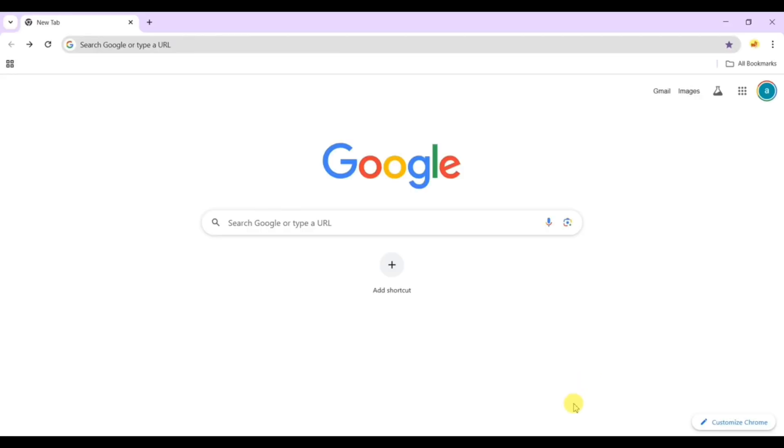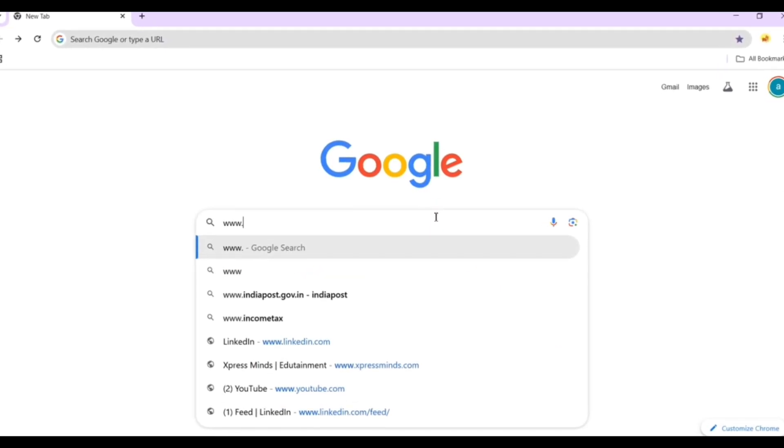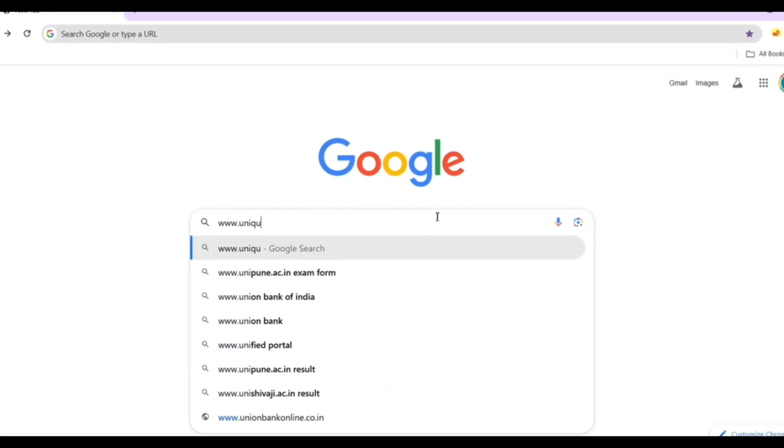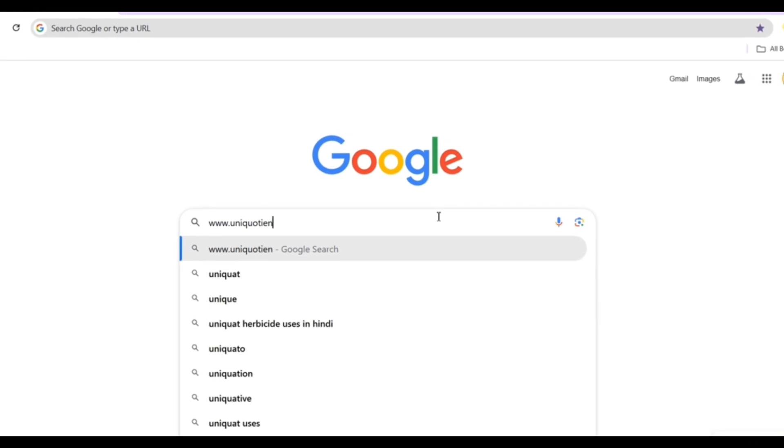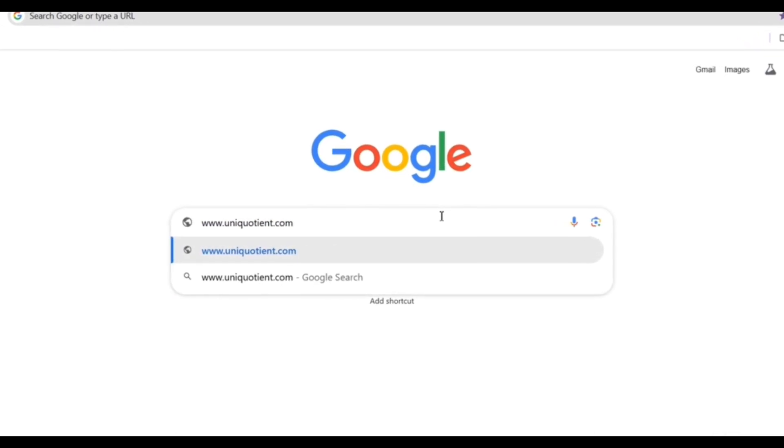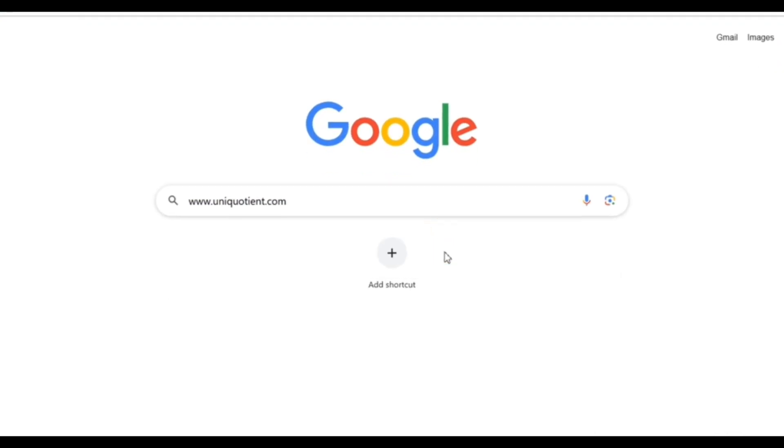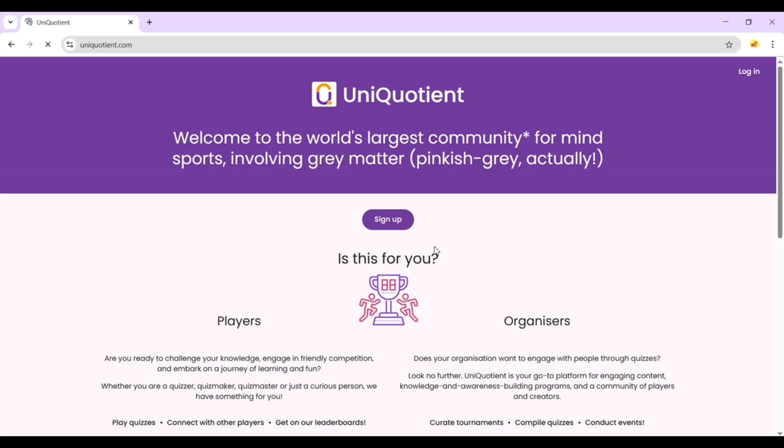Open your browser and type www.uniquotient.com, our proprietary quizzing platform. You will be redirected to the Uniquotient portal.